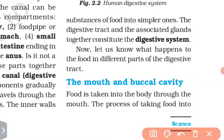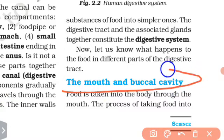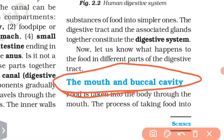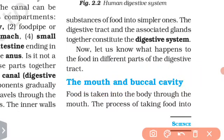Nutrition in animals: the mouth and the buccal cavity. The mouth and the buccal cavity. In the previous class, we covered digestion. Digestion starts with the mouth and ends.